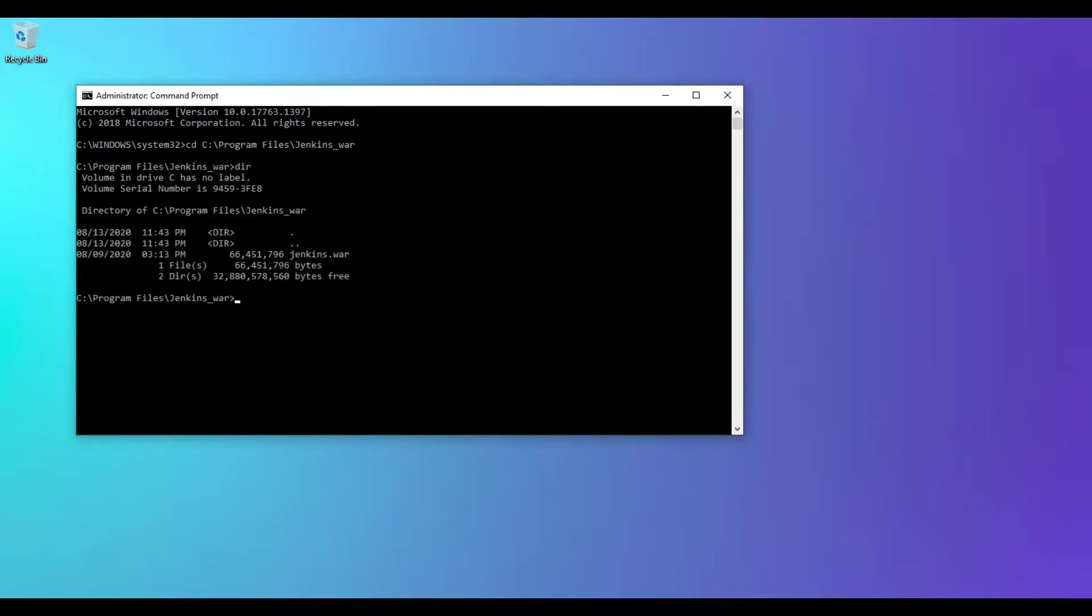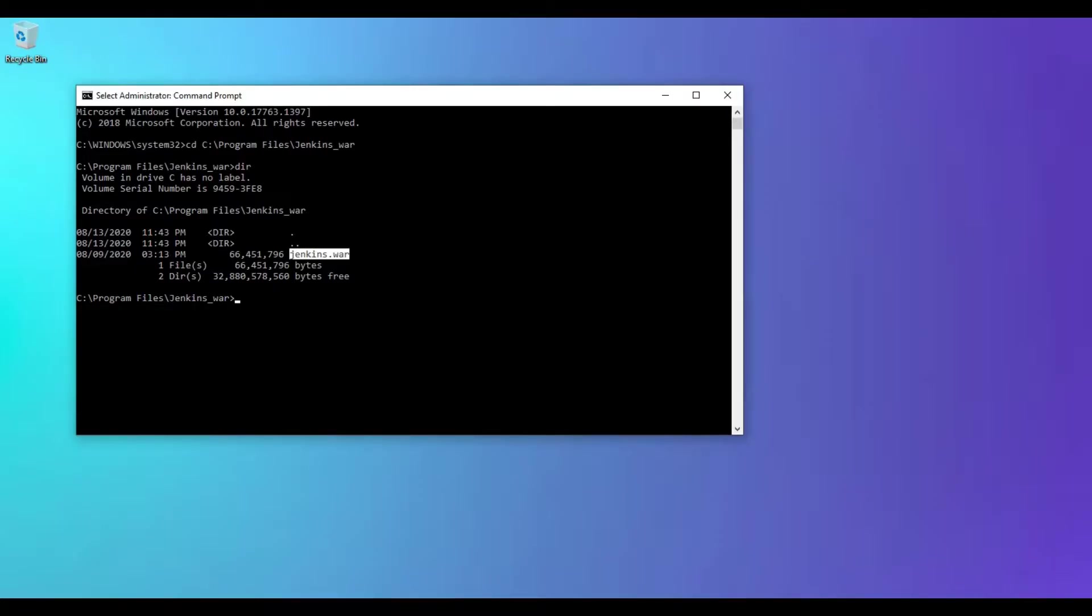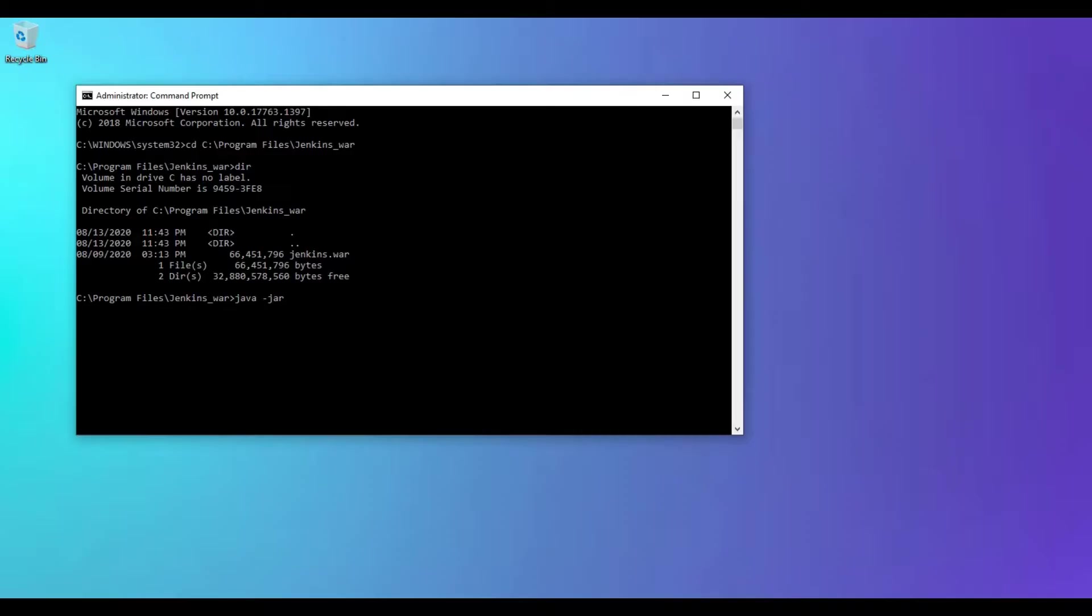Here, do the directory listing. We have the jenkins.war file over here. Now to start the Jenkins instance in the command prompt, we have to enter java -jar.